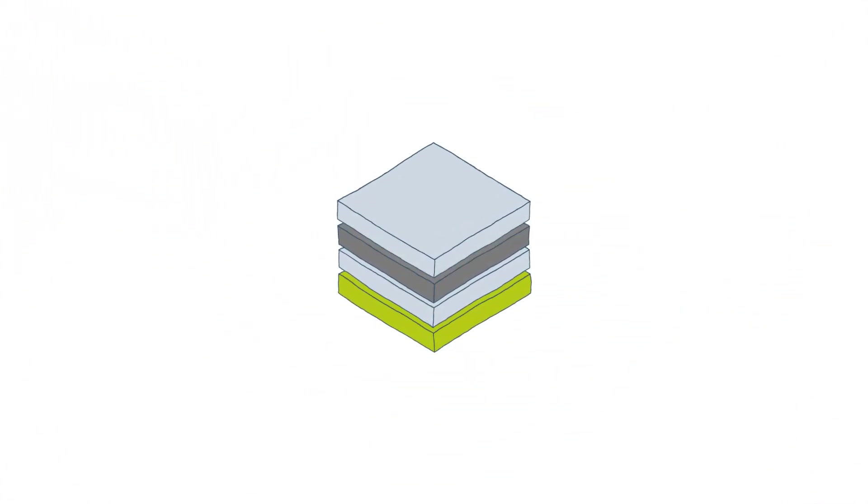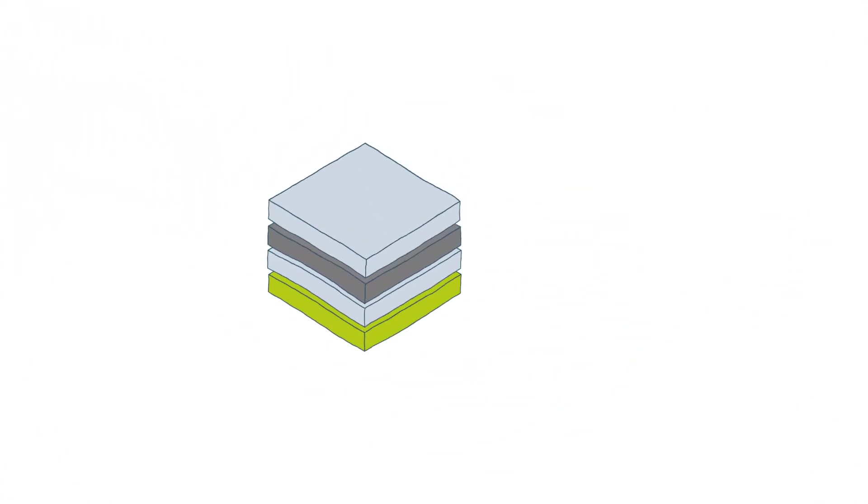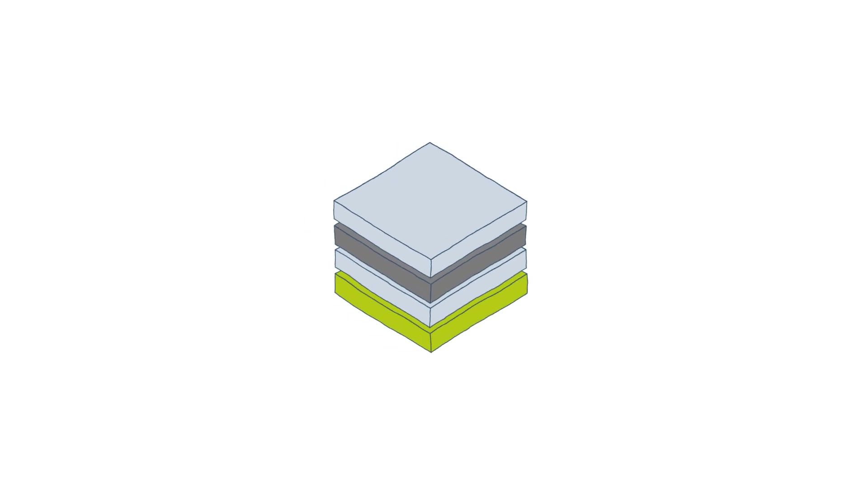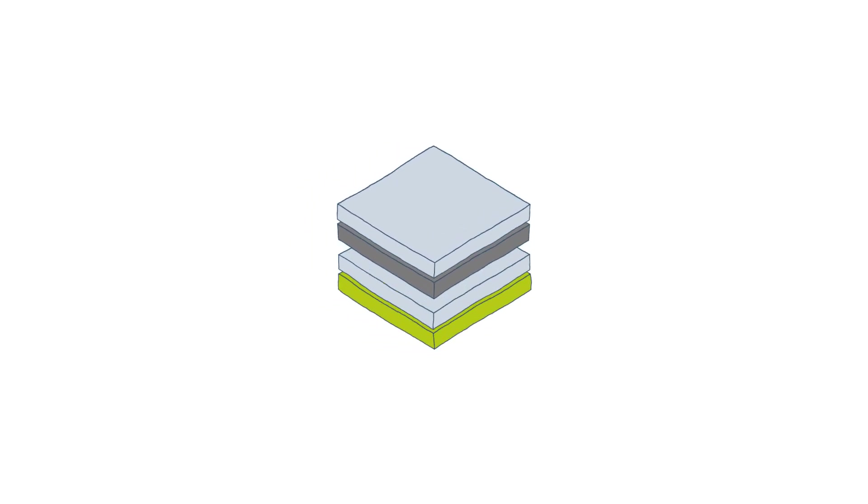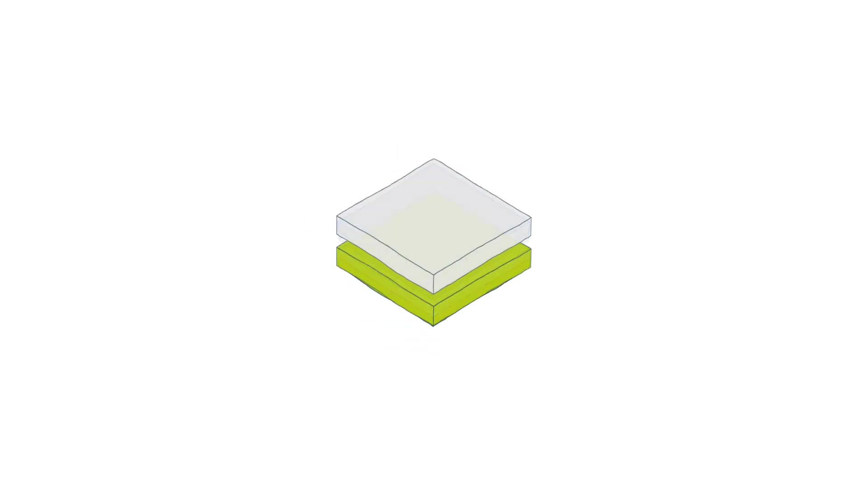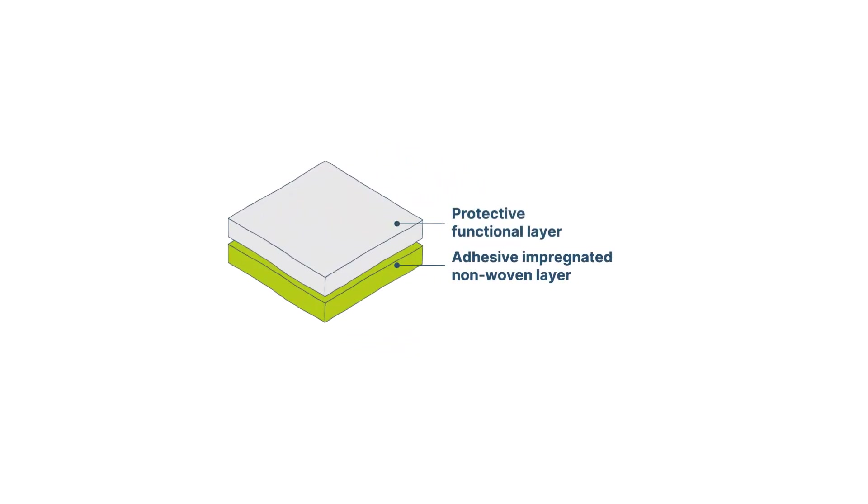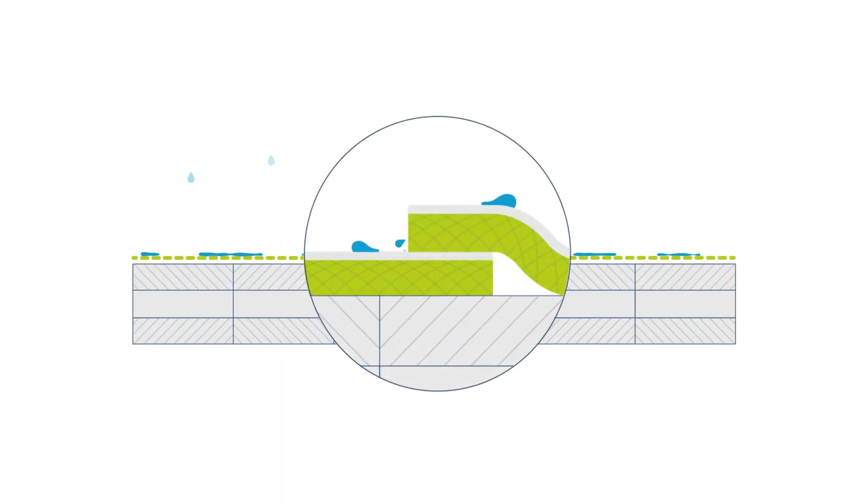With SIGA's WetGuard technology, hollow spaces in the fleece are impregnated with adhesive, which prevents capillary effects in horizontal applications. Standing water no longer leaks into overlaps and scratches, while drying capacity is guaranteed.